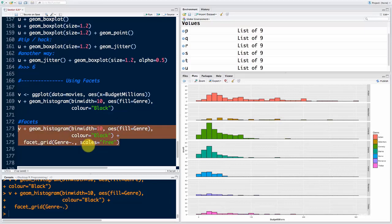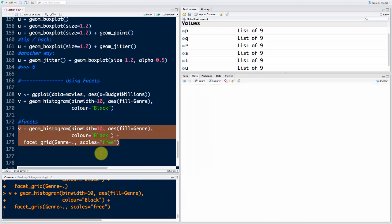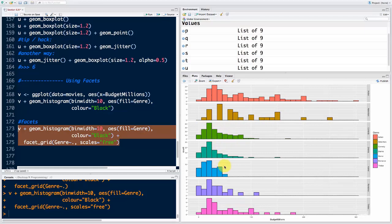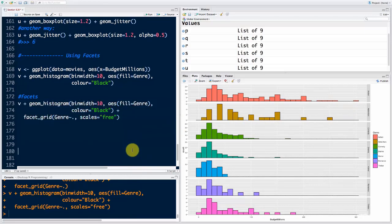To fix that, all you have to do is add another parameter: scales equals 'free' in quotation marks. Run that and you'll see each histogram now has its own scale. You can tell where each genre is skewed. Action movies have a long tail with the highest budgets, while other genres like comedy show a more normal distribution with some humps. That is our facets — that's the start of facets. Now let's apply facets to scatter plots.